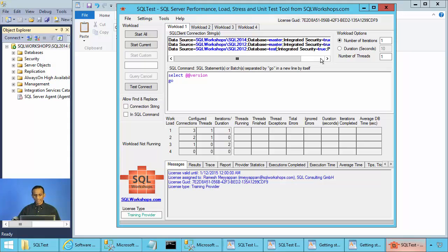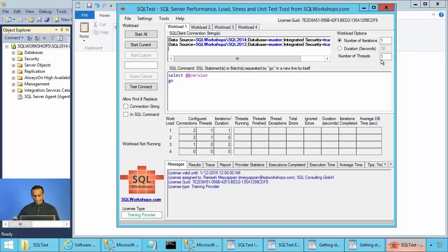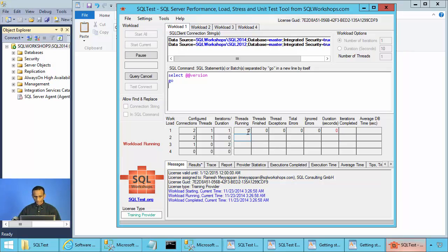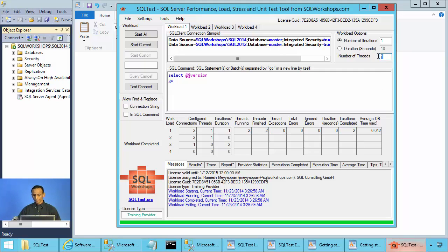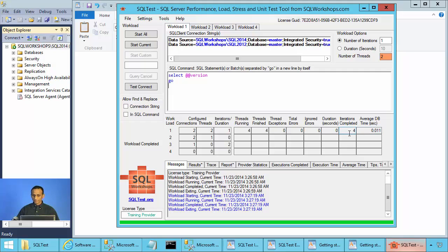You can have up to 255 connection strings in a single workload. For example, if you have two connection strings and one thread and one iteration, altogether there will be two threads and two iterations — one thread per connection string executing one iteration. If you have two threads, then two threads will connect for each instance, so there will be four threads altogether, completing one iteration each. So whatever connection strings you give, the number of iterations and threads applies to each connection string.